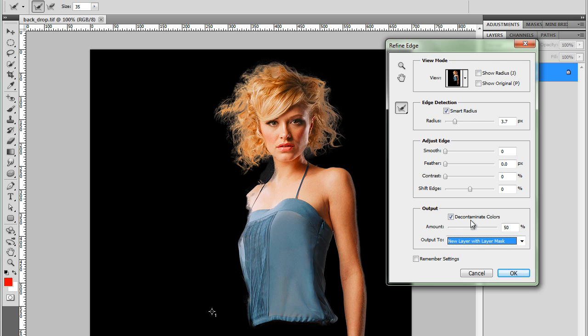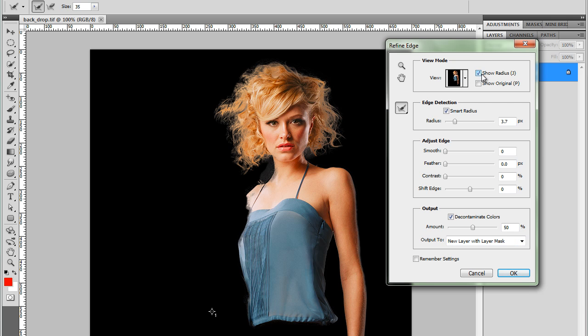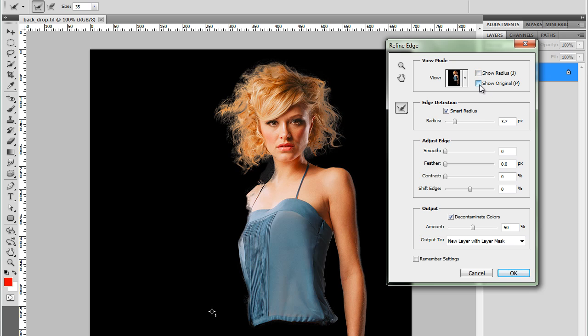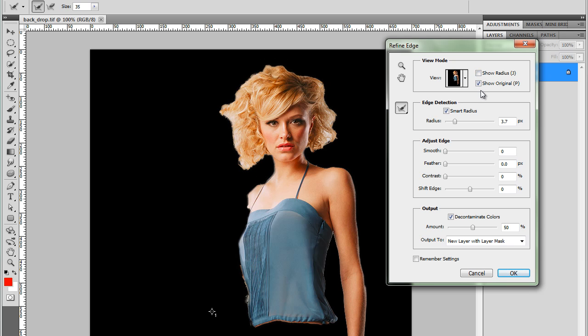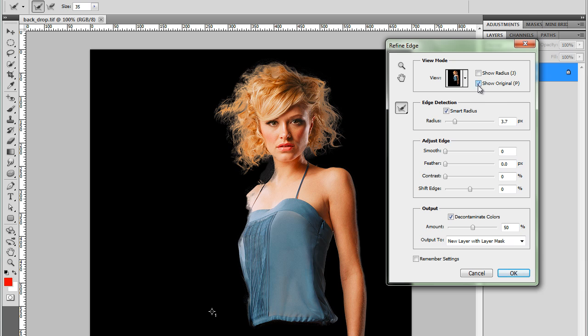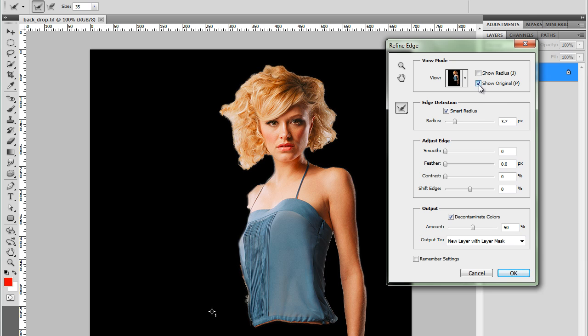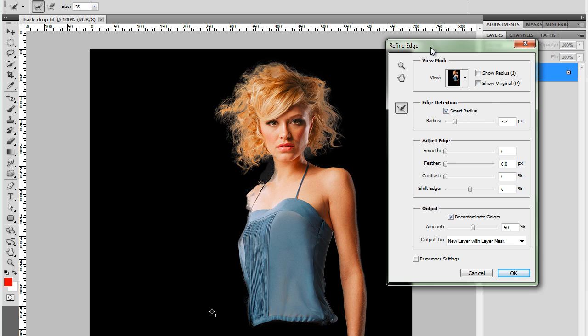And just a few more things I want to show you here. You can also show the radius. That's how I use the tool. And you can also look at the original. This will show you how we started. So that's how we started here in the Refine Edge. That's before, and that's after. Amazing difference now with the Refine Edge in Adobe Photoshop CS5.